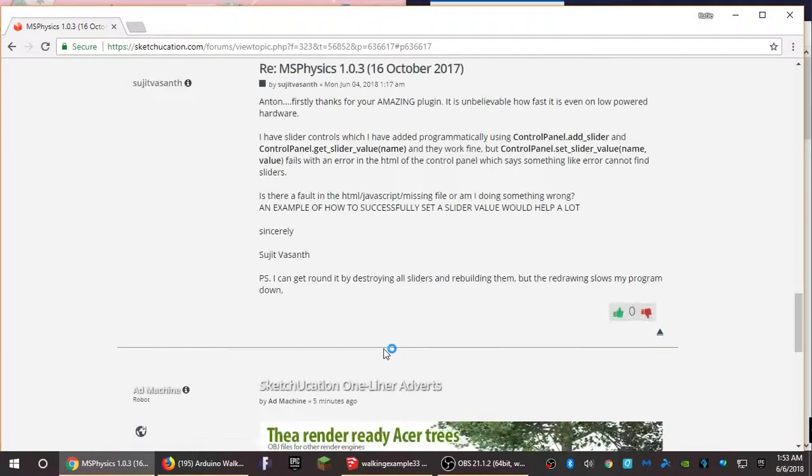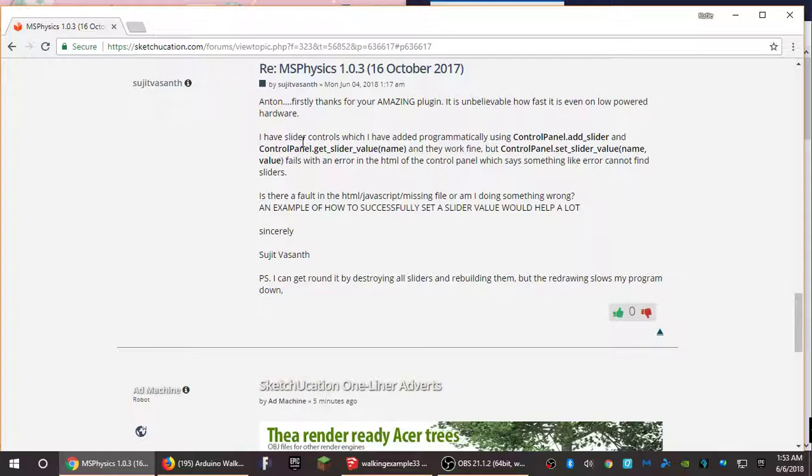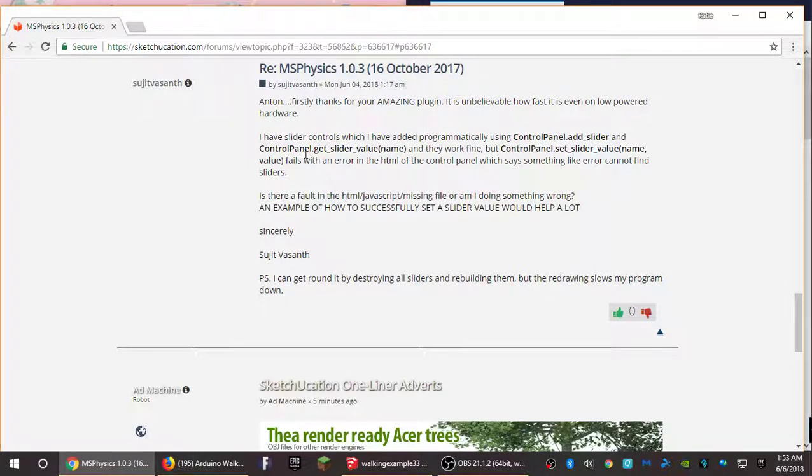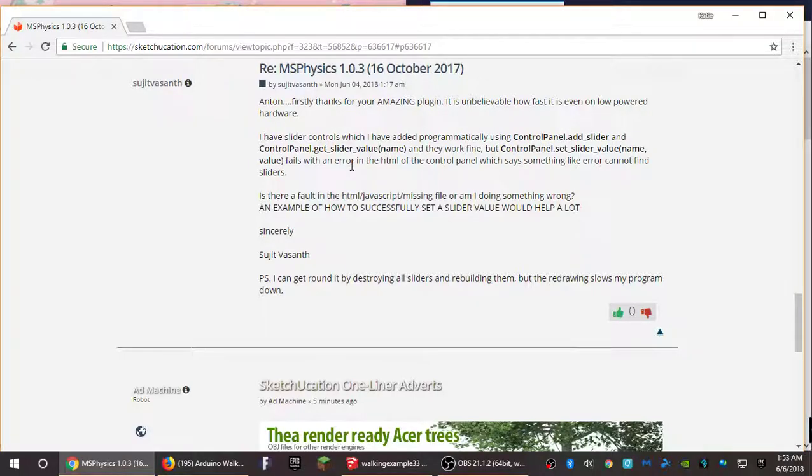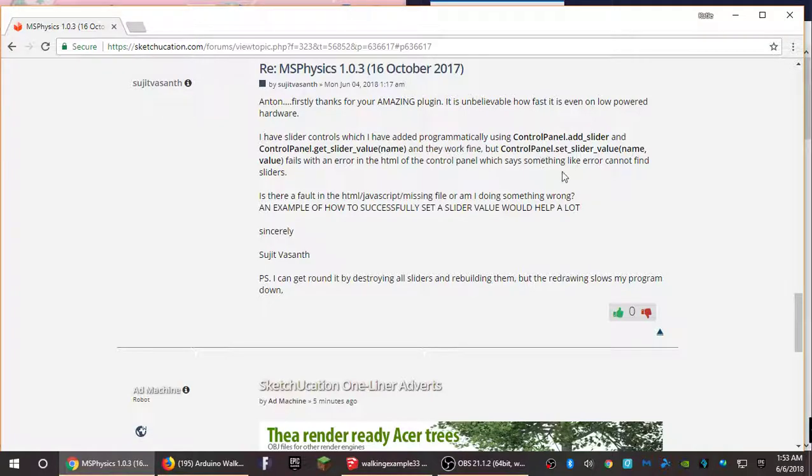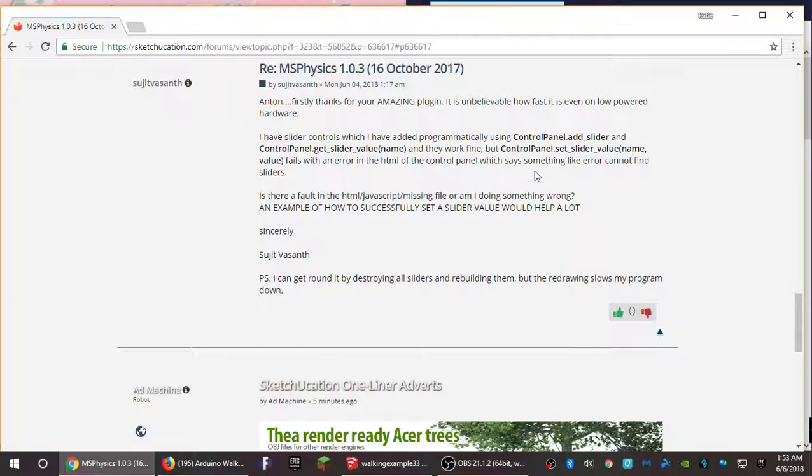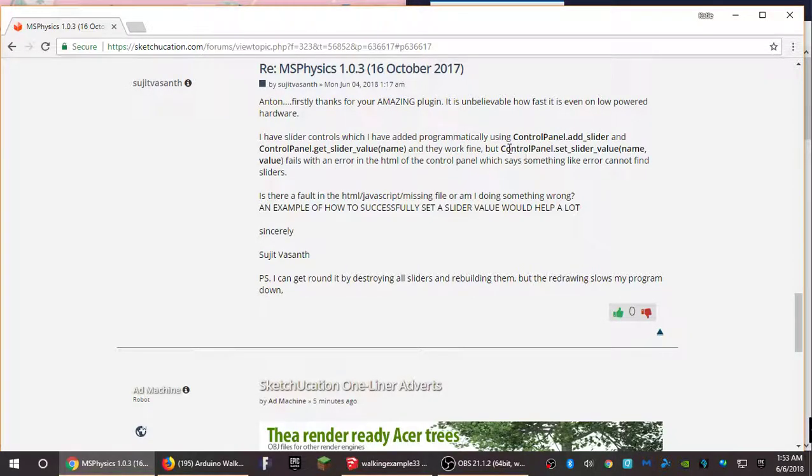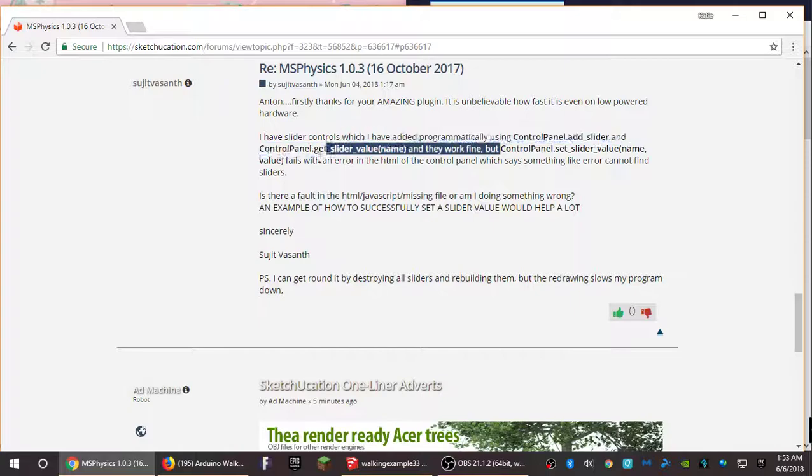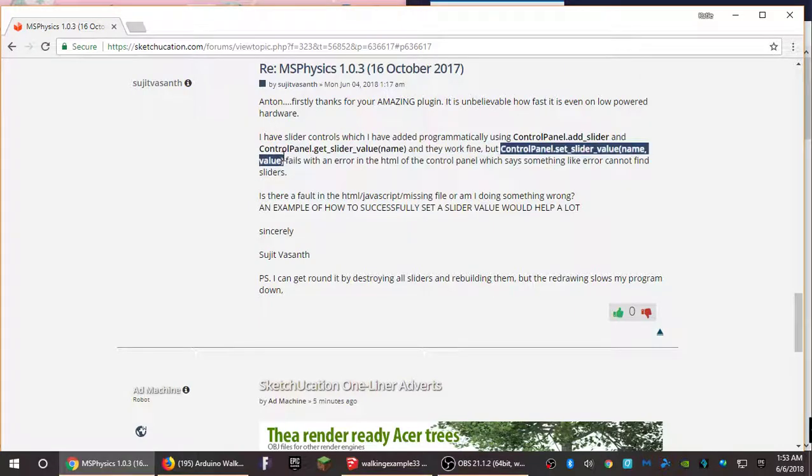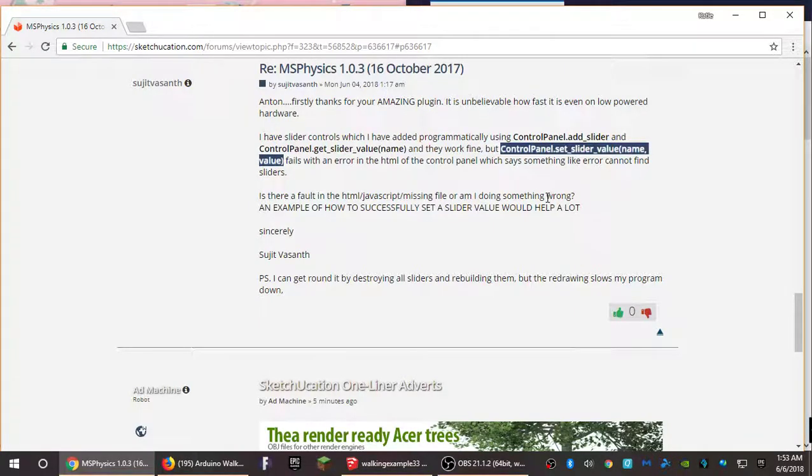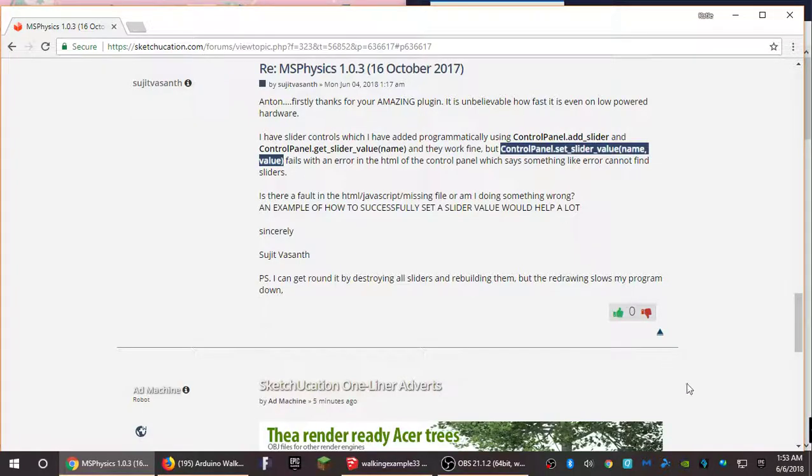So yeah, I think this probably explains it easier than I can. So again, Anton, you've made a wonderful plugin. Your slider controls kind of work fine, but you can't, you get an error when you try and set a servo control. This particular Ruby function set slider value fails. So if you just please fix it, because then it would make my program work better and faster.